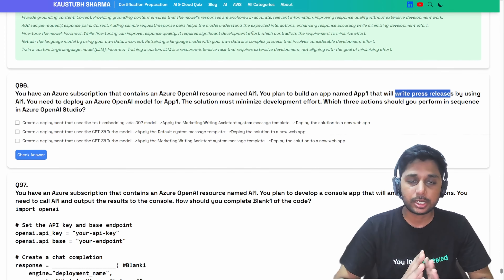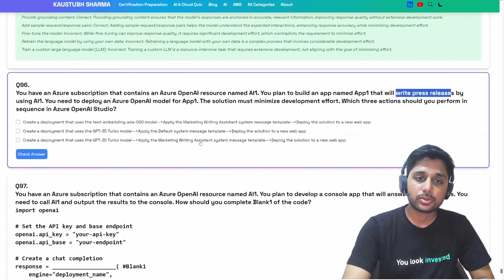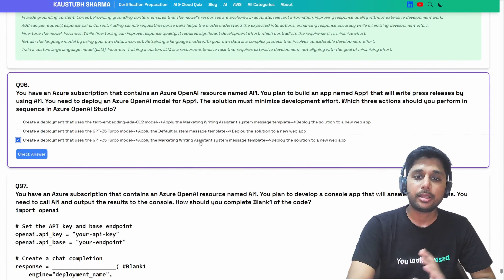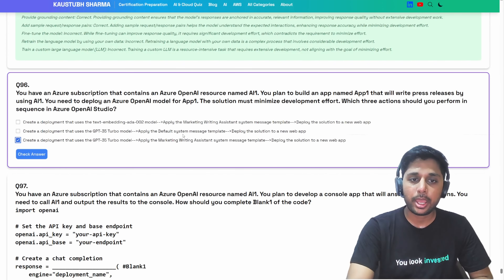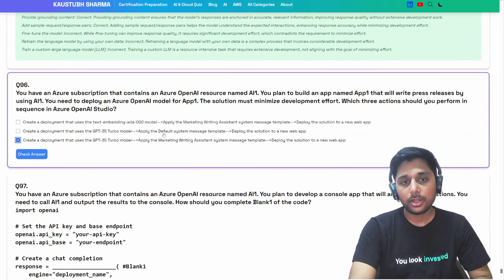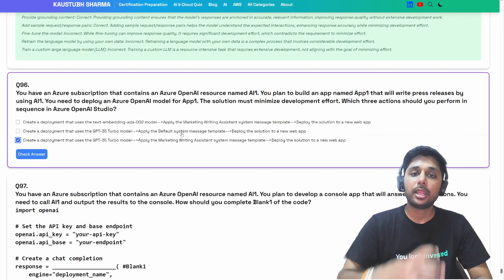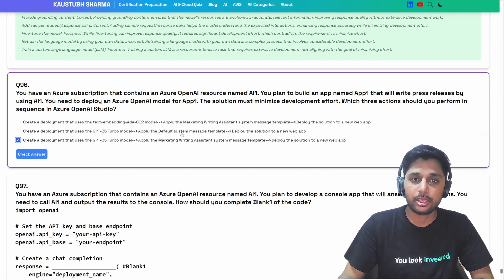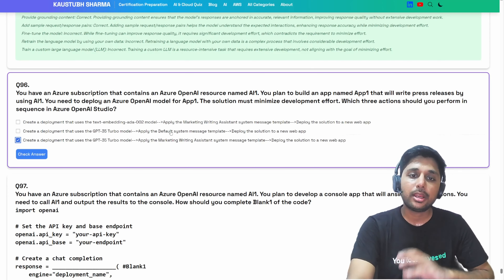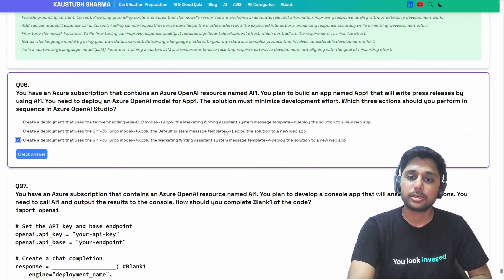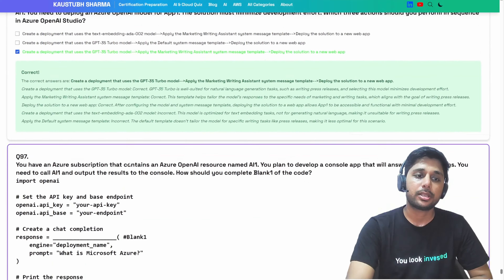We should apply the marketing writing assistant system message template rather than the default system message template. This template is specifically tailored to align model responses with the needs of marketing and writing tasks — exactly our requirement of writing press releases. The default system message can perform the task but is not specifically tailored for writing tasks like ours, making it less optimal. So the marketing writing assistant system message template is the correct answer.